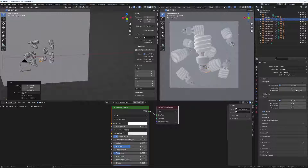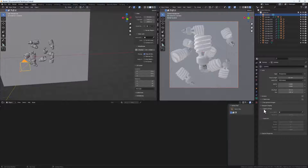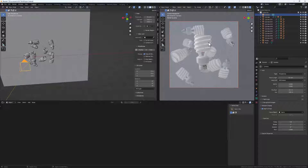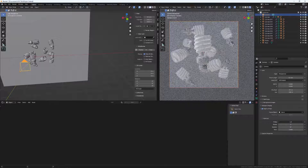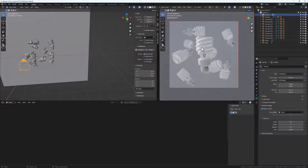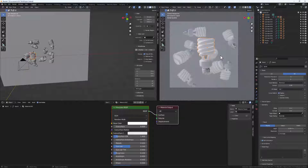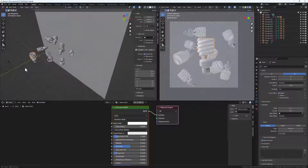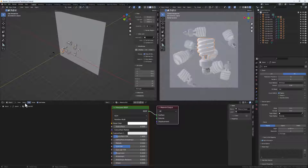Now let's add depth of field to our camera. Select the camera, go to the camera properties, find Depth of Field, click on the focus object picker and select the main foreground bulb. Decrease the F-stop until the background bulbs are nicely blurred while the main object remains sharp and in focus.